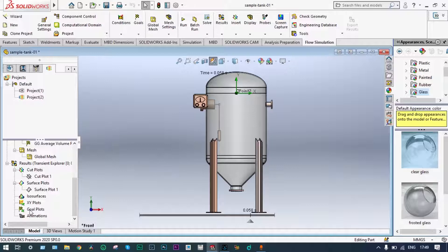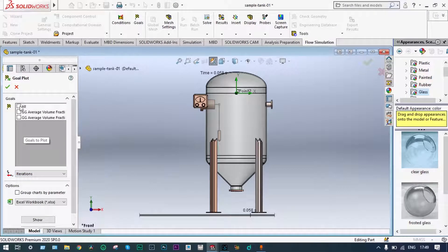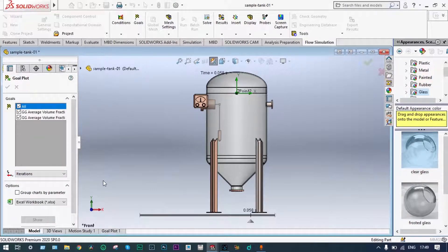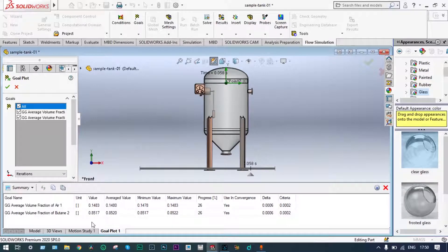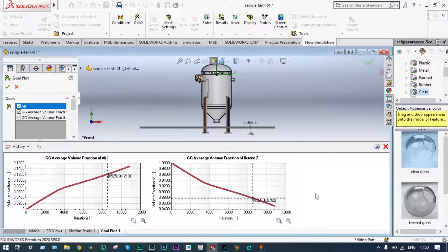Now we'll see our surface goals. Inside the surface goals, we select all goals and show them. You can see that the volume fraction of air is 14.83% and that of B10 is 85.17%. This was done within 0.07 seconds. Initially we conducted approximately 12,000 iterations, and within that time the volume fraction of air increased from 0% to approximately 15%, and that of B10 came down from 100% to 85%. These are the results from the simulation.